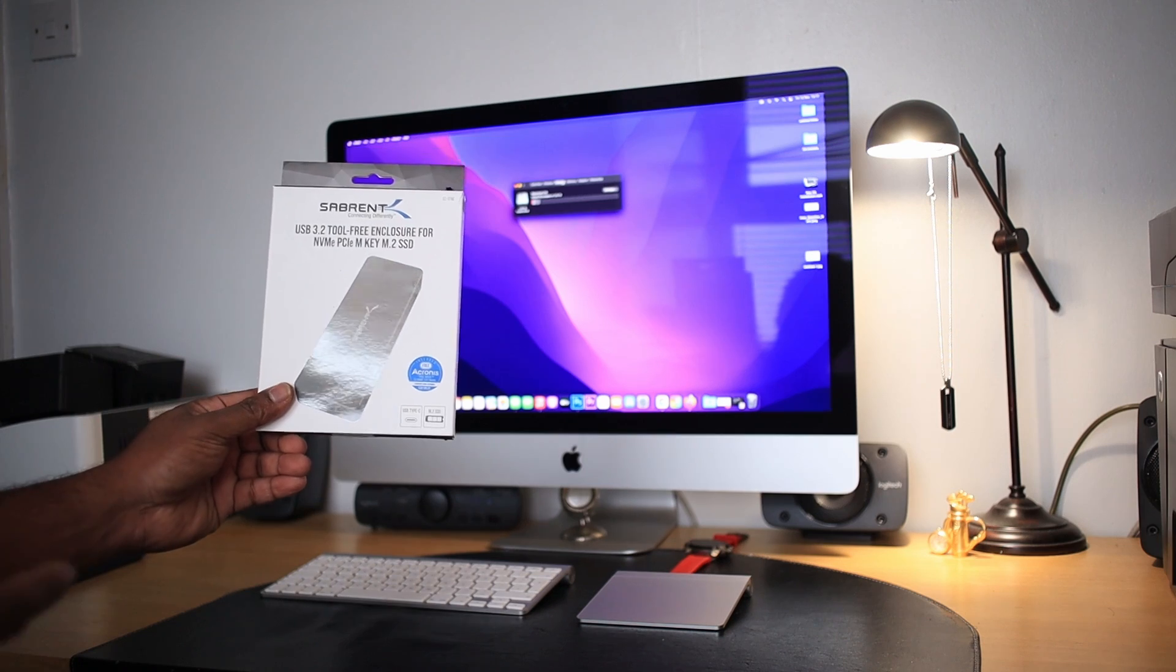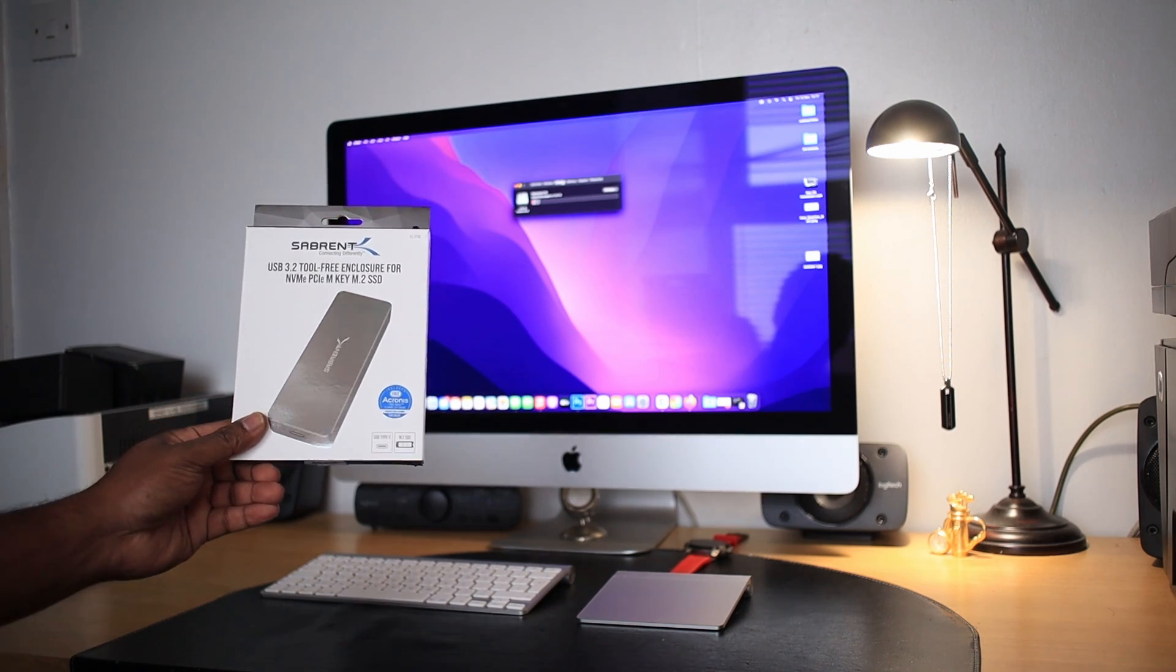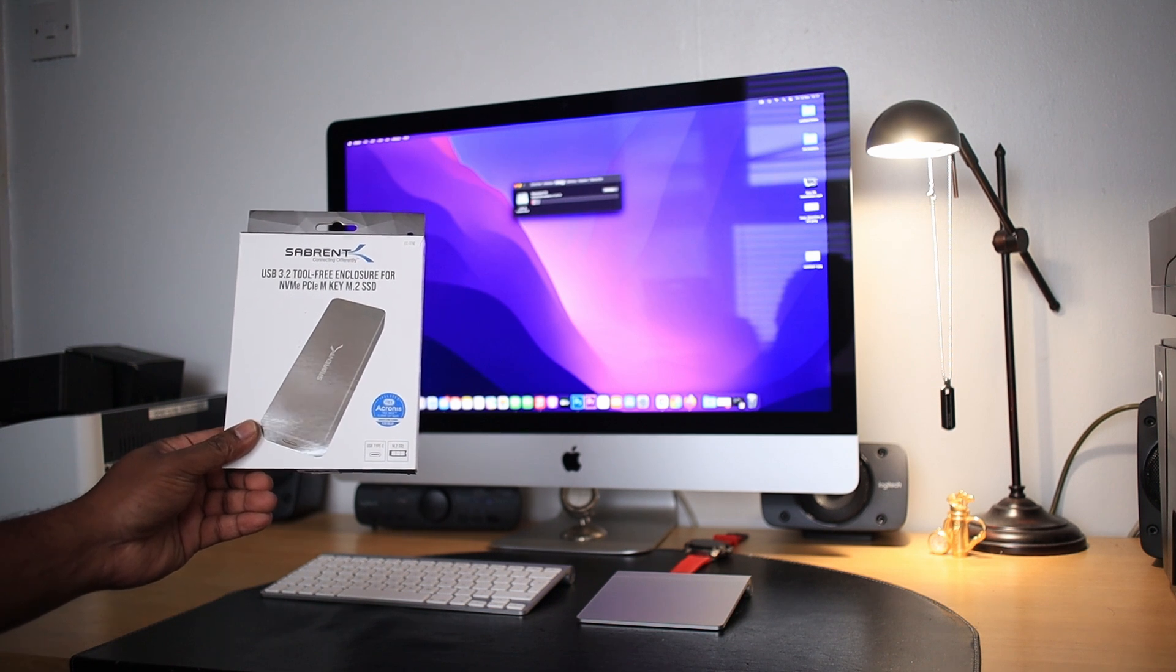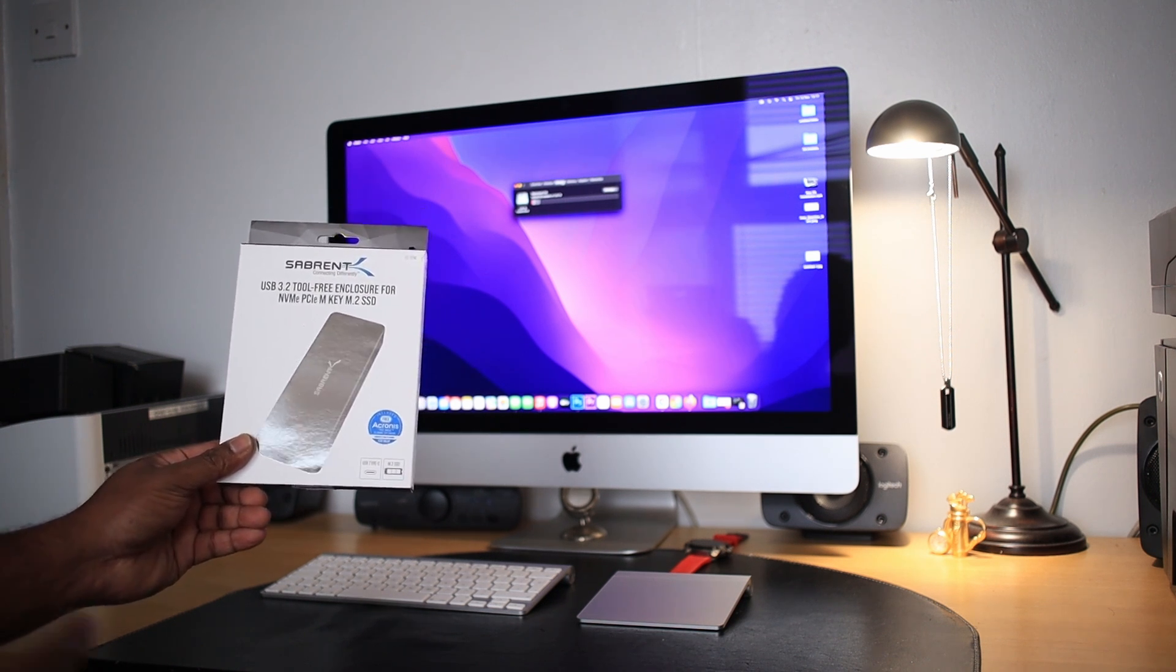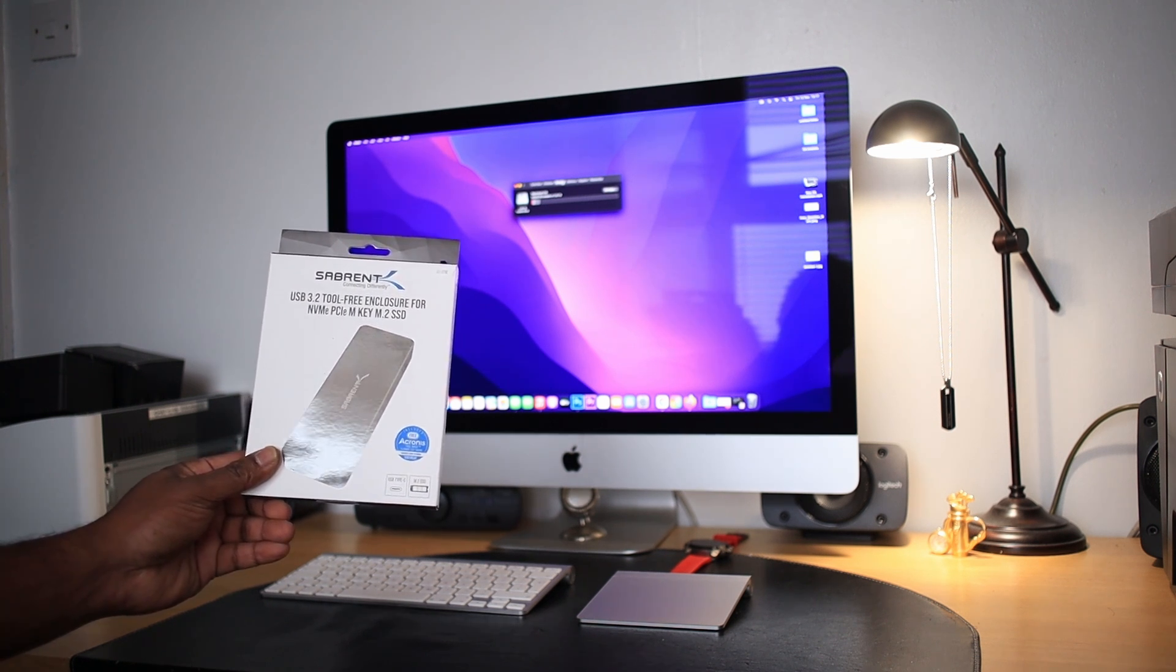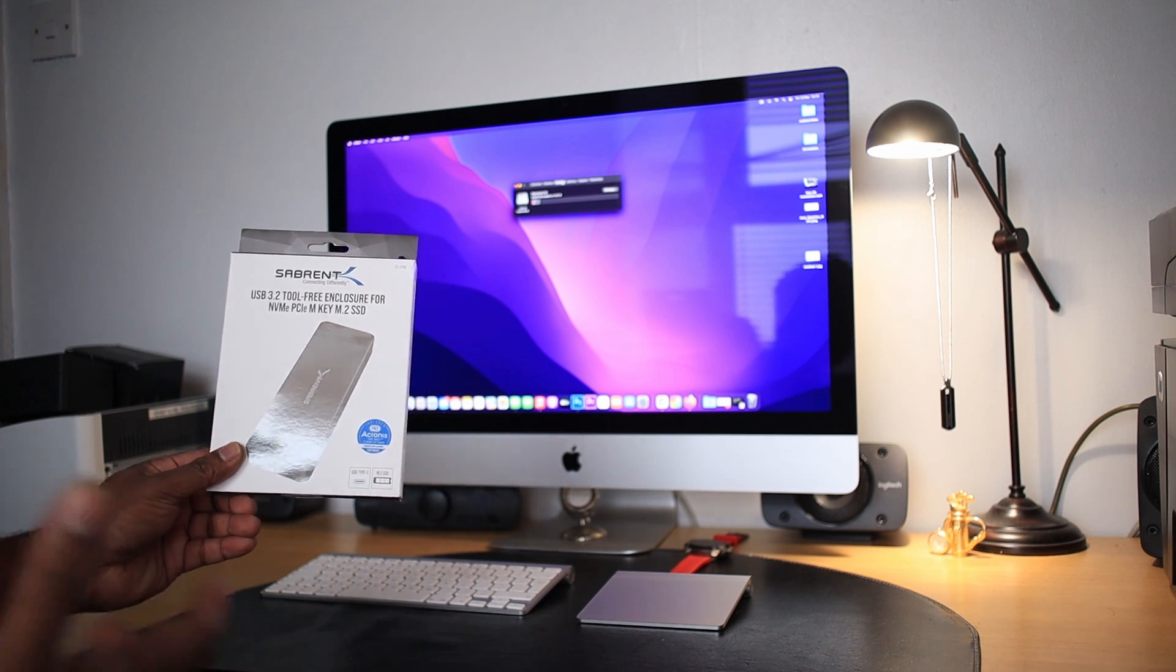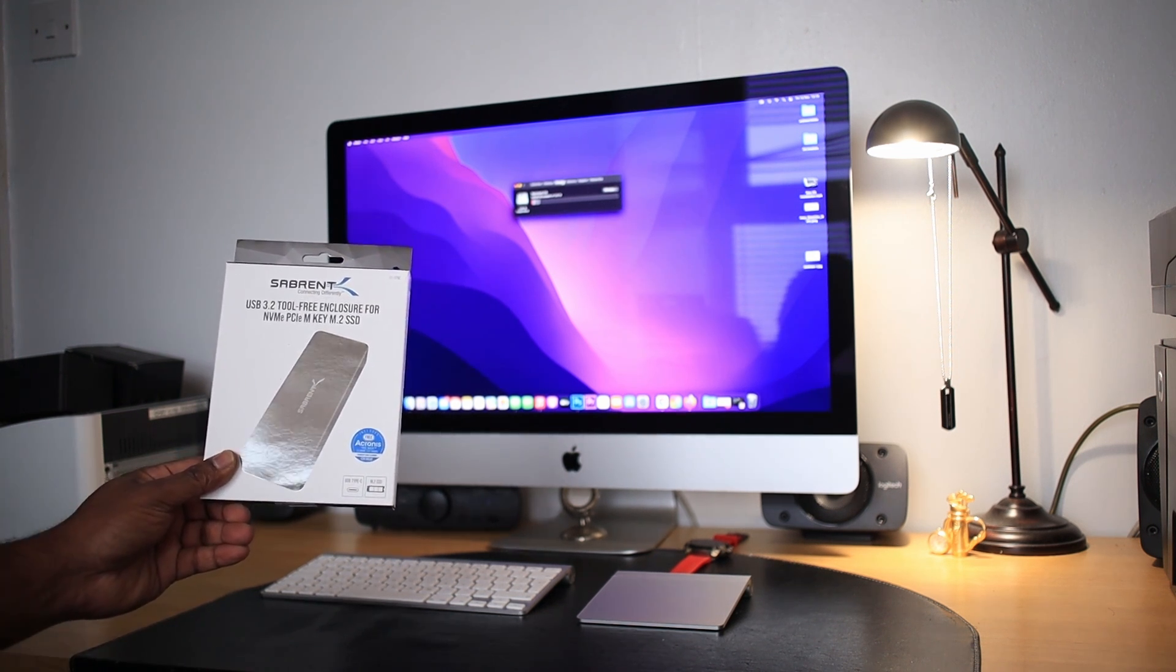I got this from Amazon. I'll put the link in the description if you want to try it out. This is a USB 3.2 NVMe enclosure, which is an M.2 SSD enclosure.